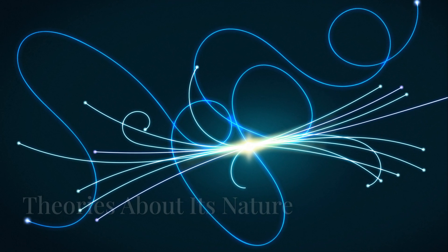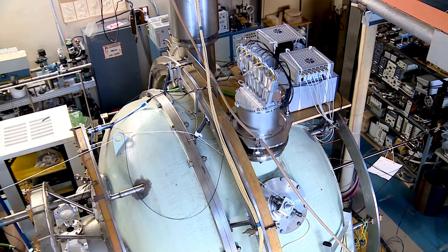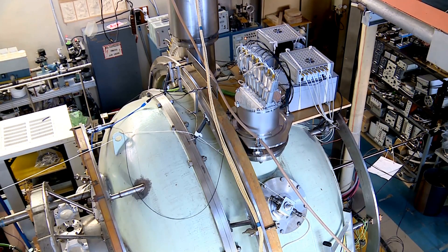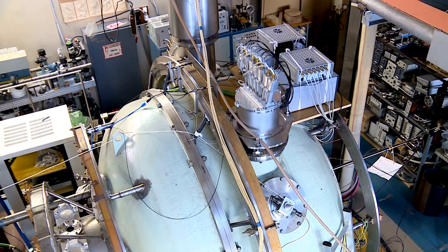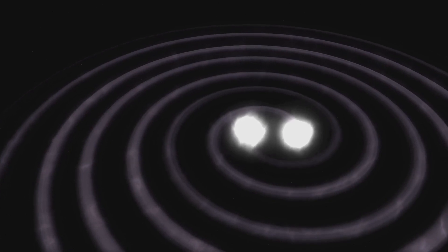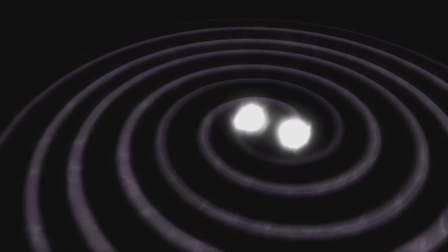Some theories suggest dark matter is made of exotic particles like weakly interacting massive particles or WIMPs, while others propose that gravity itself works differently on cosmic scales.